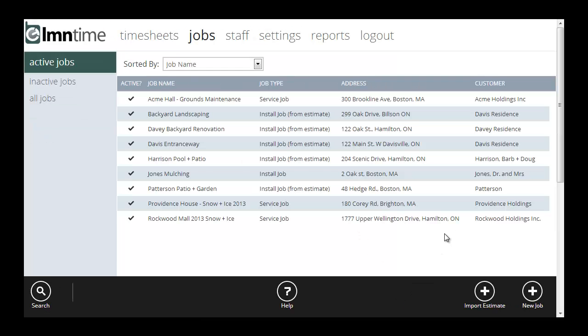And that's it. That's how to set up jobs. I can set them up two ways. If you haven't done an LMN estimate, you're going to use the new job. That's a real quick and easy way to start up a job. You should be able to get any job set up in just a few seconds. The other way to import a job is import estimate. And that's going to bring it in from LMN estimating, bring all your work areas over, and then the job's ready for time tracking.